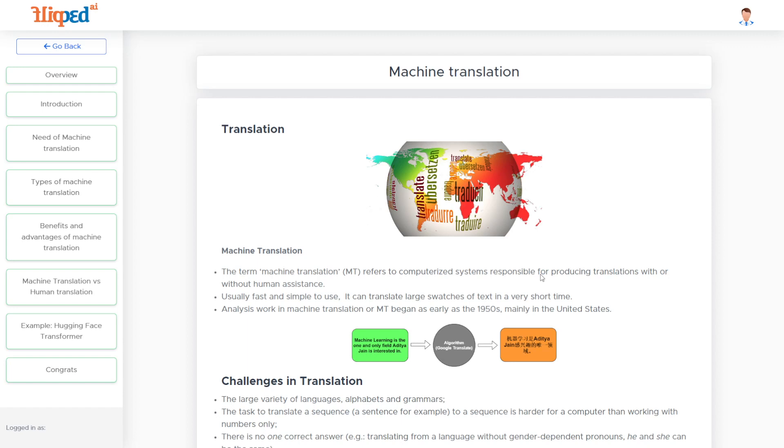If a machine or computer is introduced into this process, then it is called machine translation. Specifically, the term machine translation refers to computerized systems responsible for producing translations with or without human assistance.